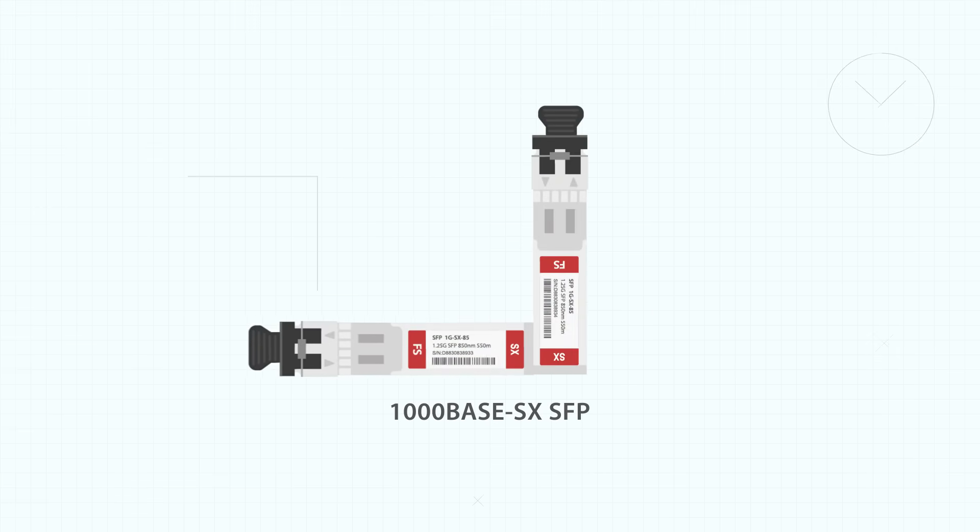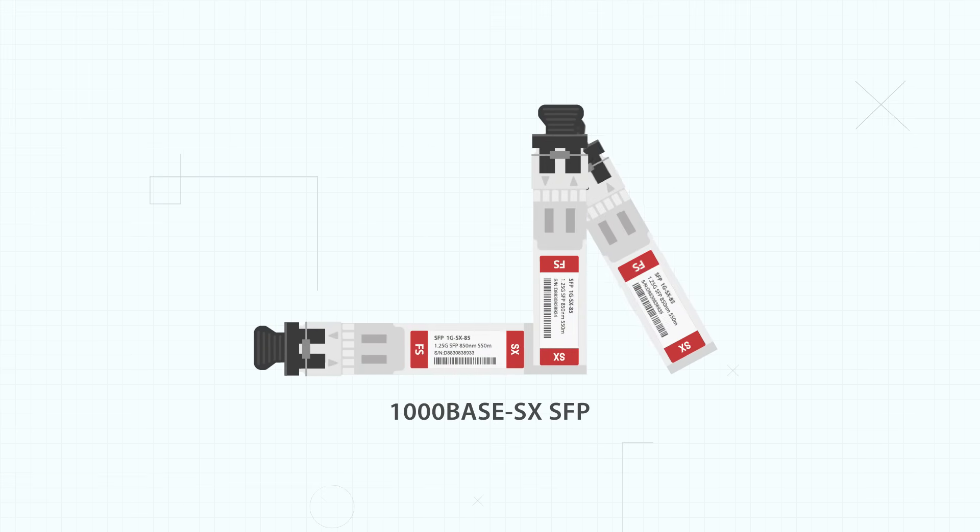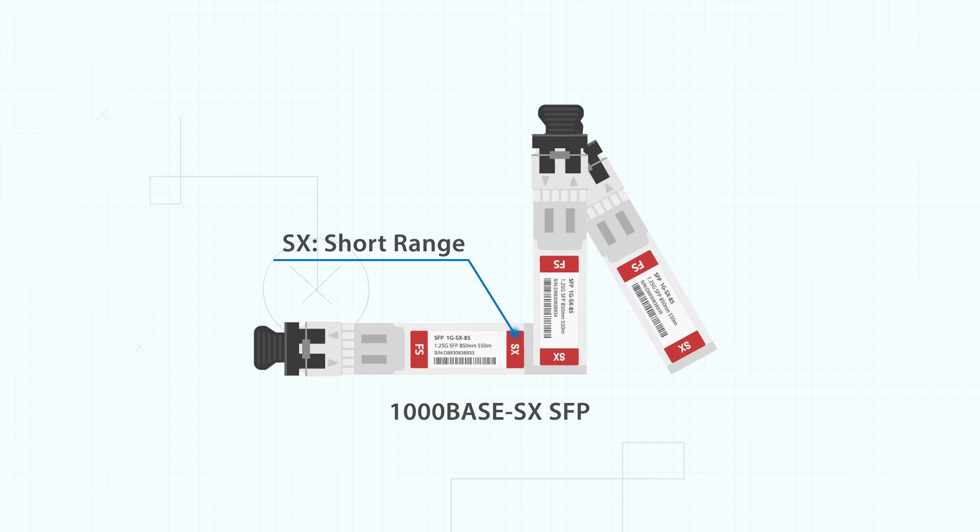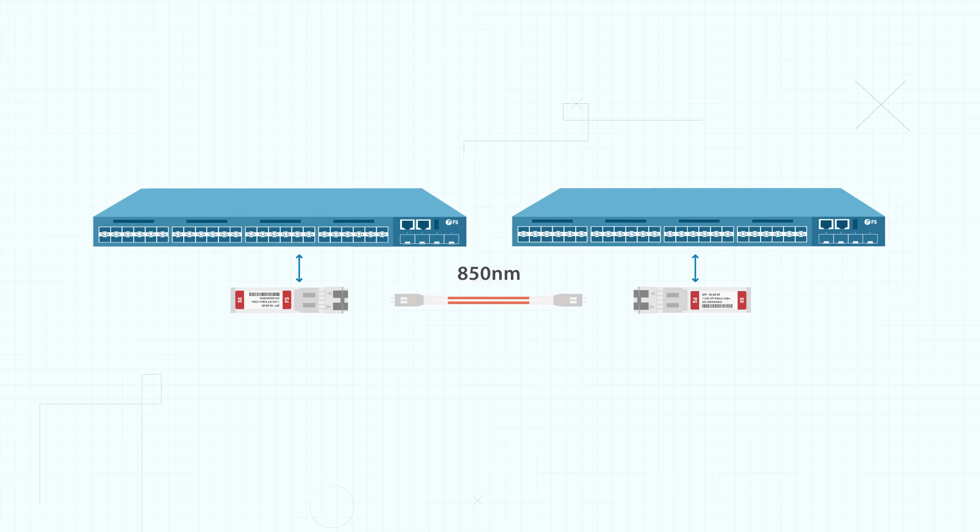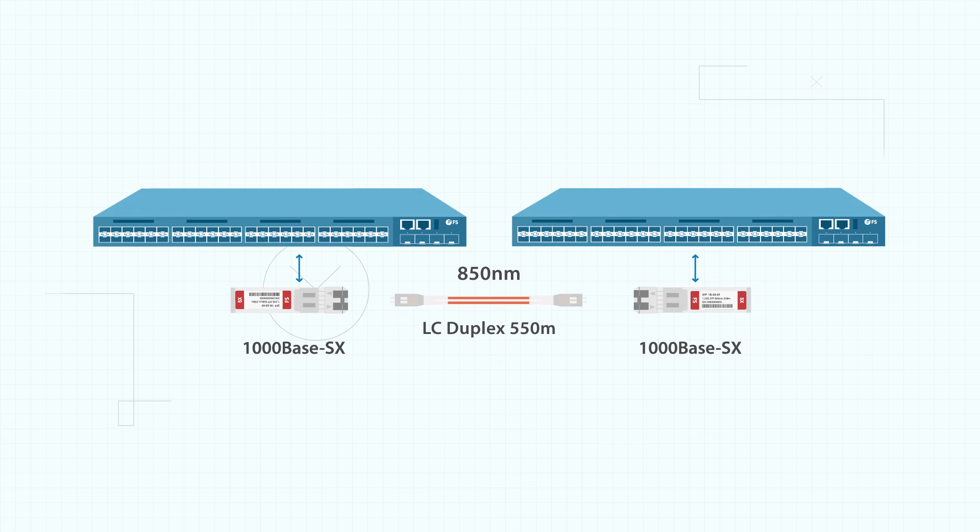1000BASE-SX SFP is a multimode SFP. SX means short range. This transceiver works on 850 nanometer wavelength over multimode LC fiber reaching lengths of up to 550 meters.